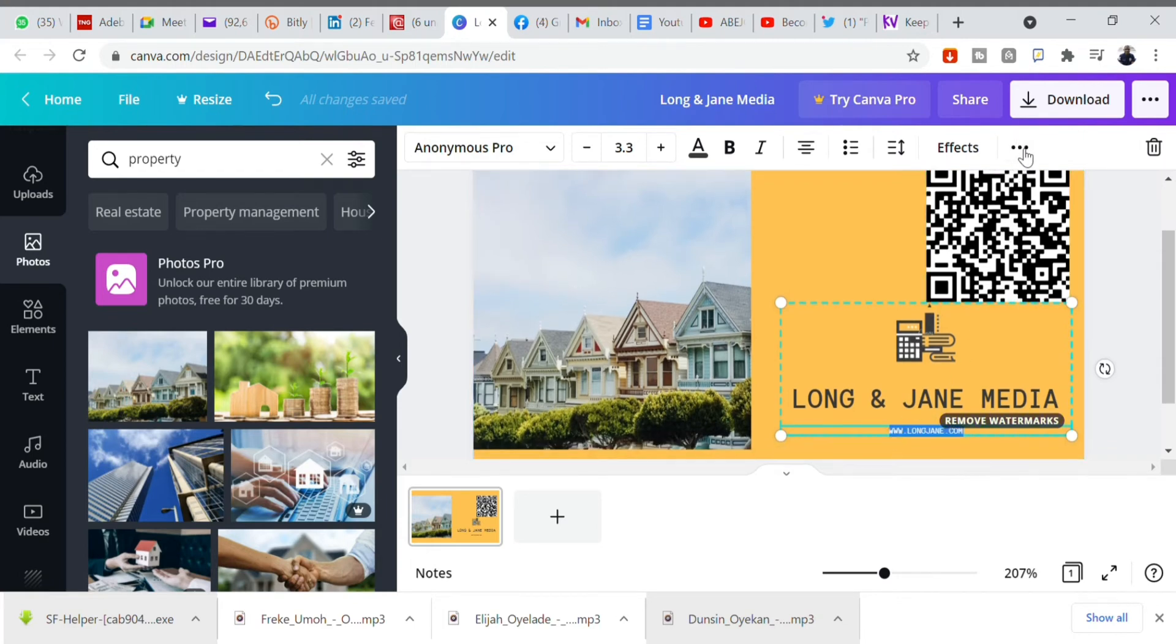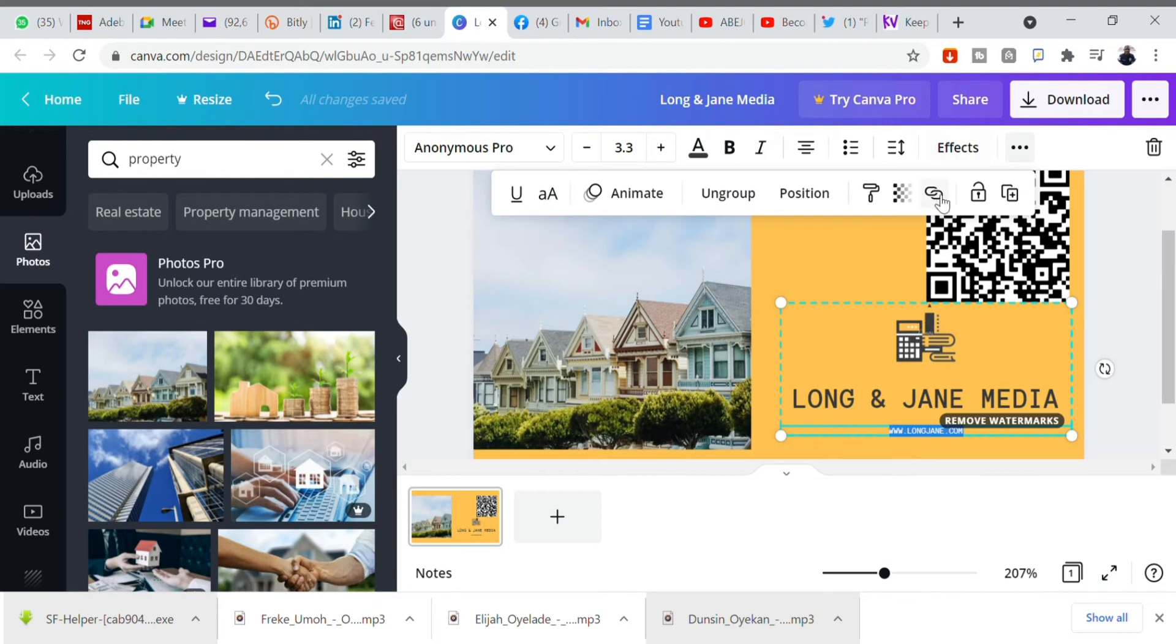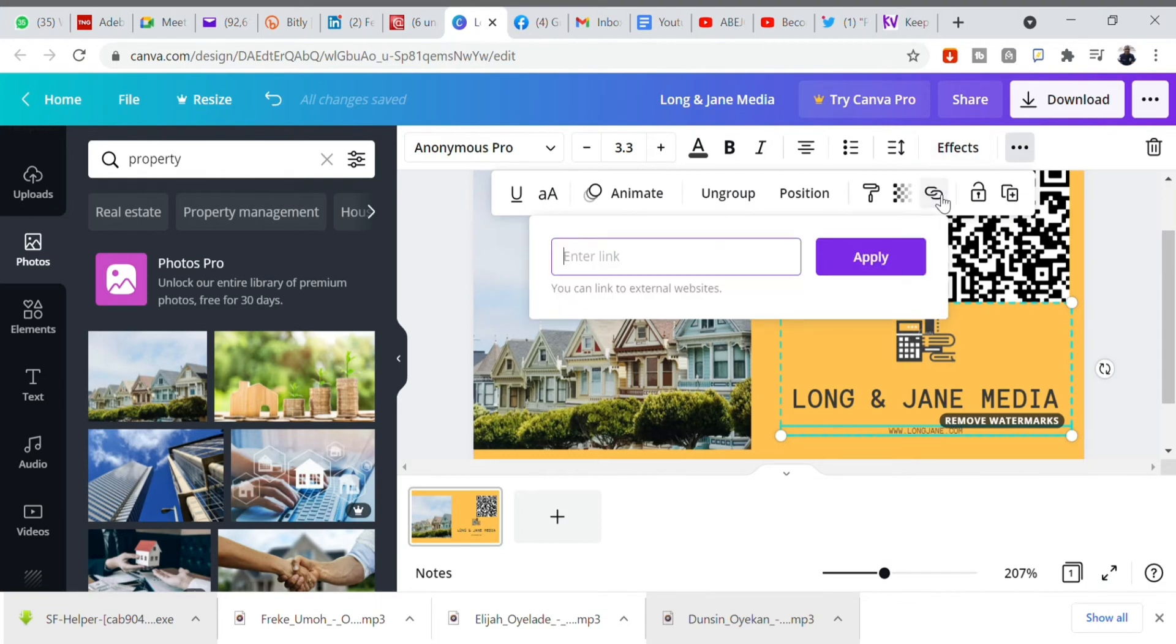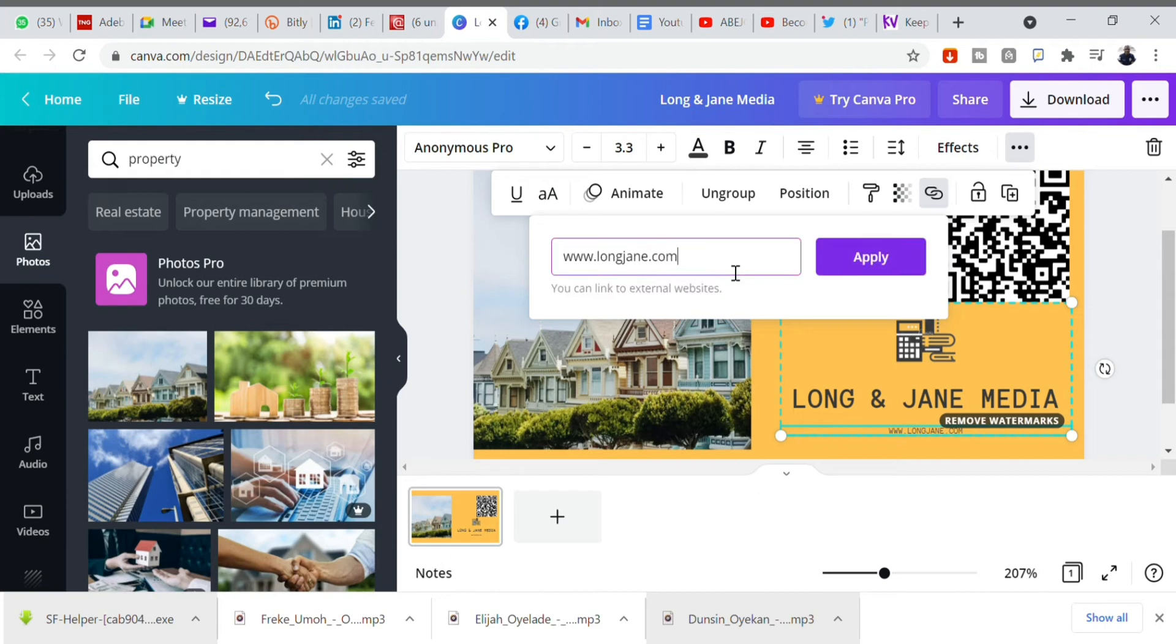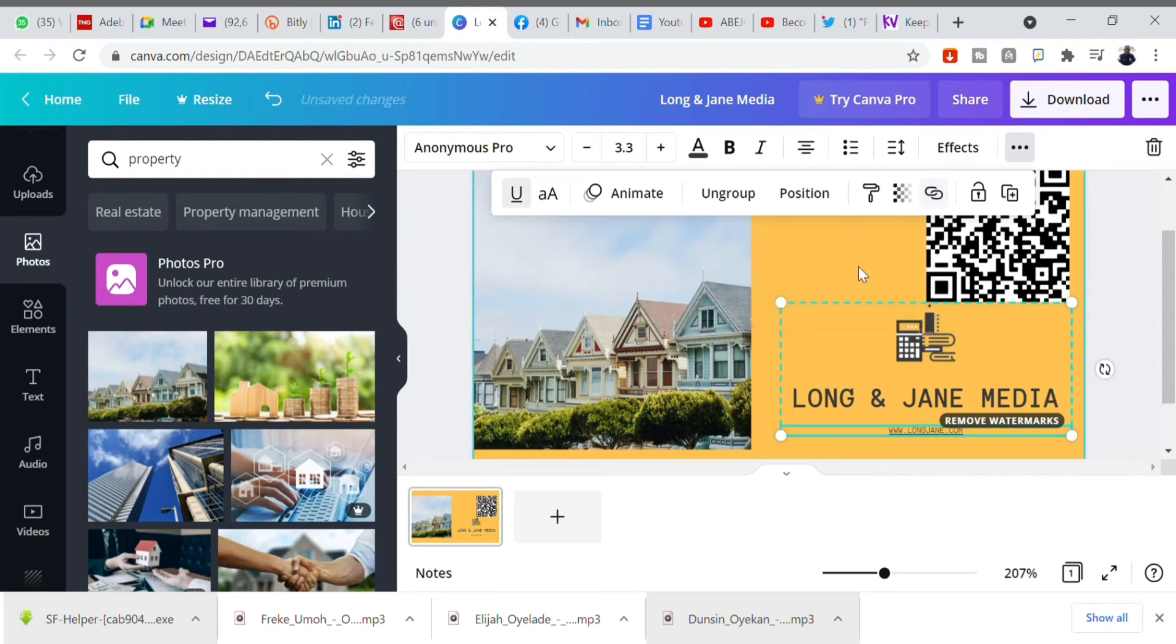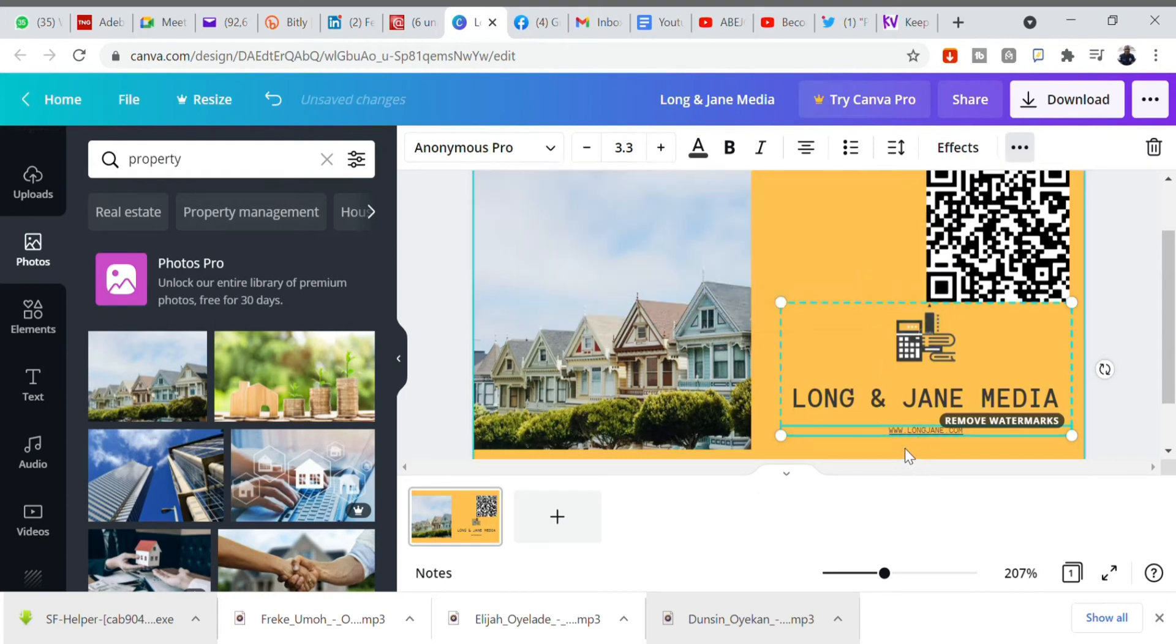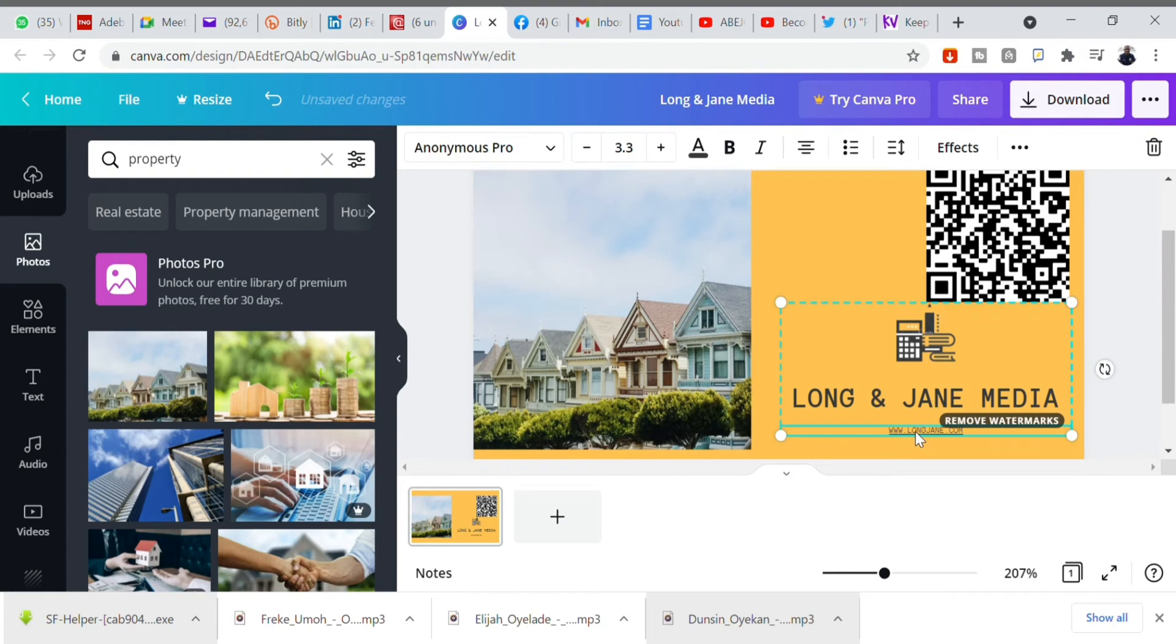The next is to type your website and link it. You click on those three dots and click on link and then type your website. After you have highlighted the websites on your e-card and then click apply, boom. Your website here, whenever they click on it, will link them to your website.